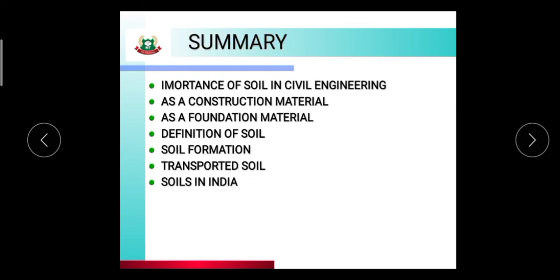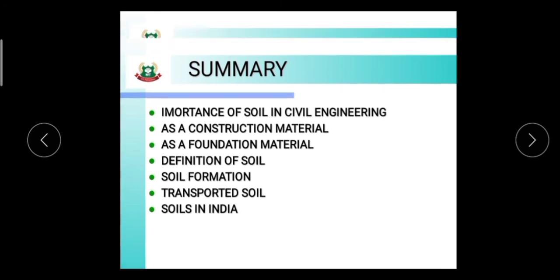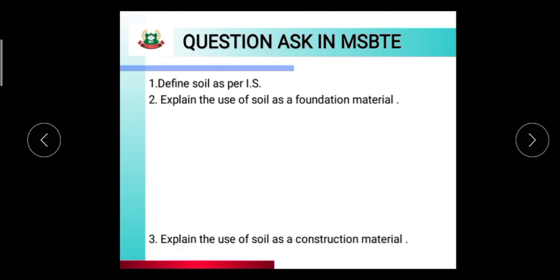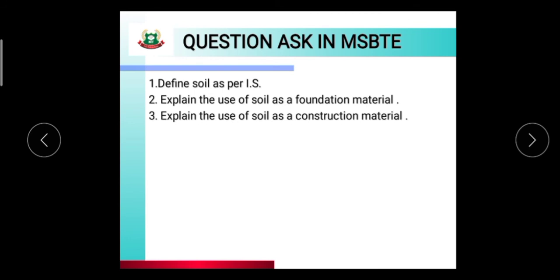The summary of this session: we studied the importance of soil in civil engineering — first as a construction material and locally available material, second as a foundation material, then the definition of soil, soil formation, transported soil, and soils of India. Important exam questions for MSVT: define soil as per IS; explain the use of soil as a foundation material; explain the use of soil as a construction material; and name the types of soil found in India.